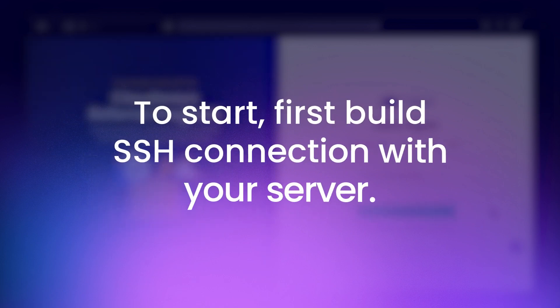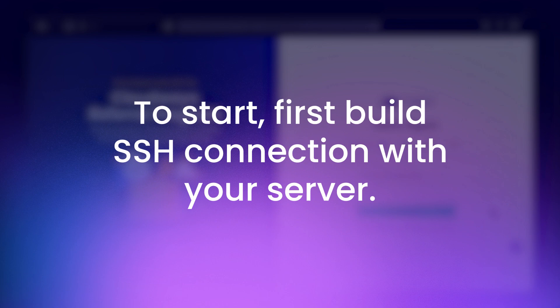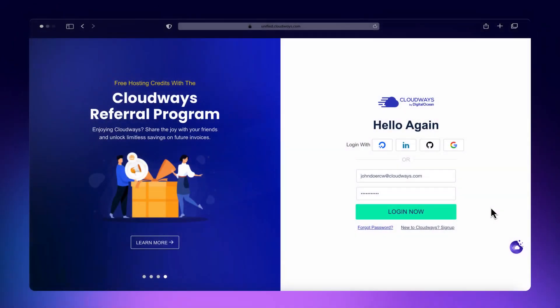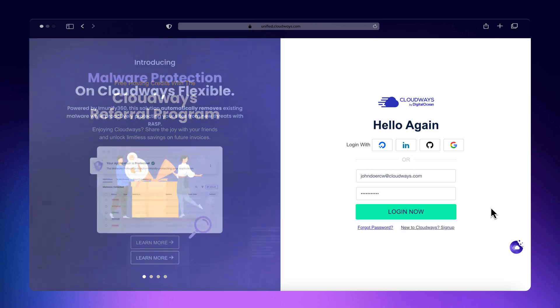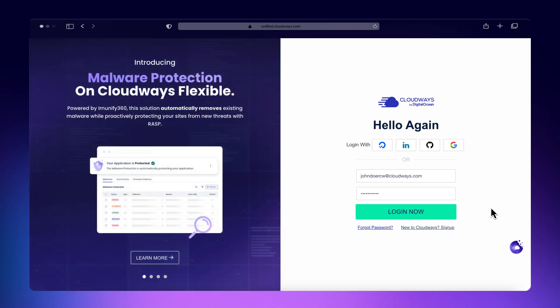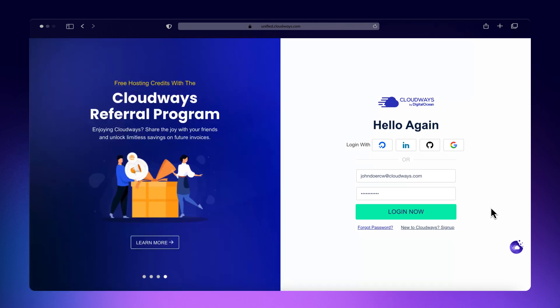To establish an SSH connection to your server, here we are showing how to build the SSH connection on Mac. If you use Windows, you may check the video linked here to learn how to build SSH connection to your WordPress application.